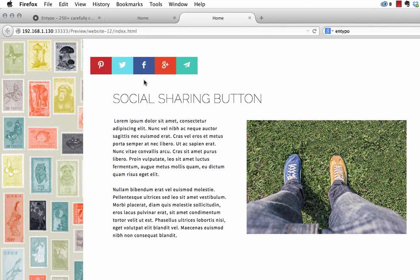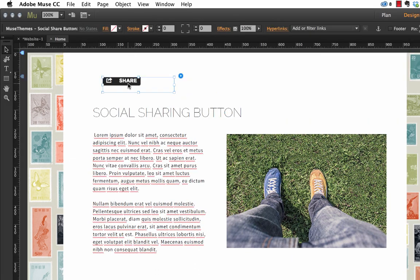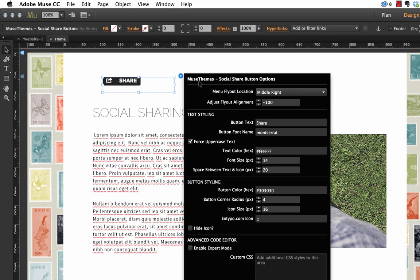Now it's kind of coming out with this transition to the right. But as you can see, it's overlapping the button. So this brings us to the second control on the flyout panel, which is the adjust flyout alignment. So right now it's set to minus 100. And you can think of this from left to right.